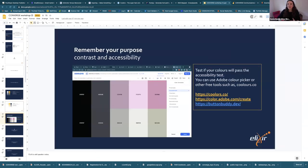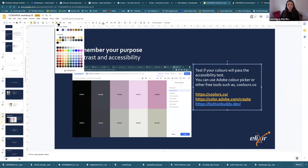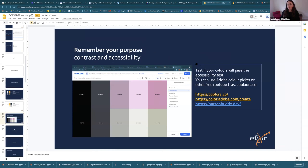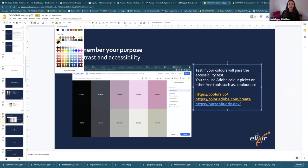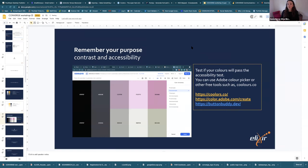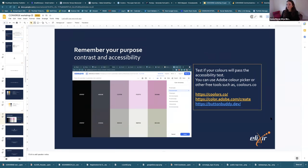Remember purpose, contrast, and accessibility. You're using different colors but are they visible? If you use a blue here it's probably not going to bring much, so think about why you're picking a different color. For example, you want to indicate where the tip is, so use the orange or yellow for that.